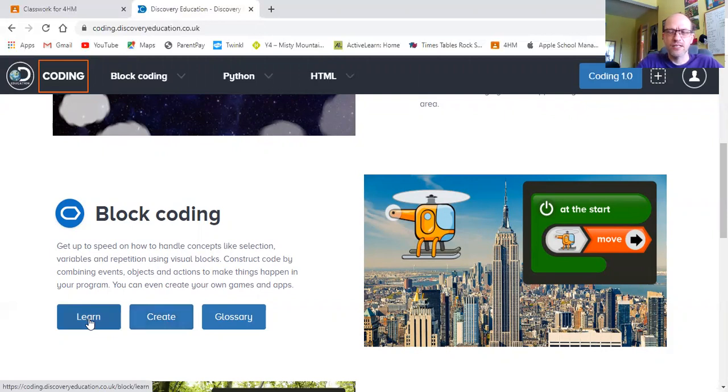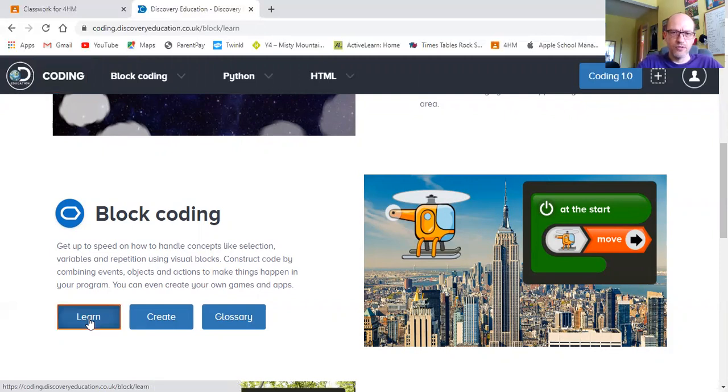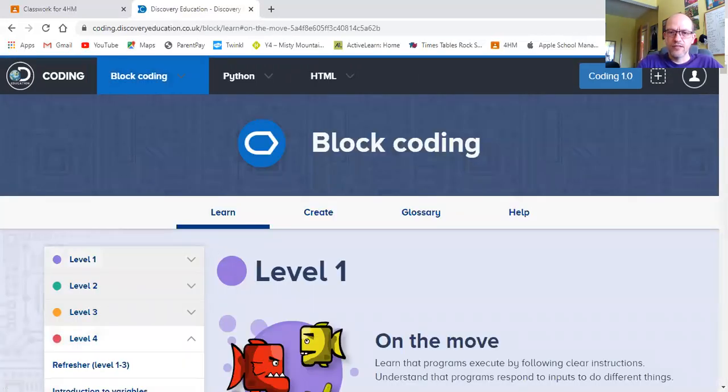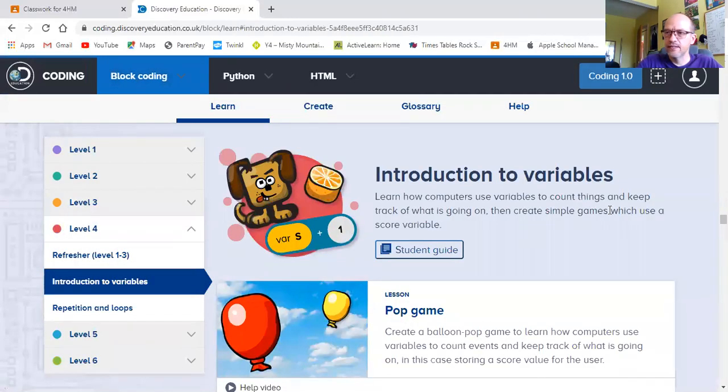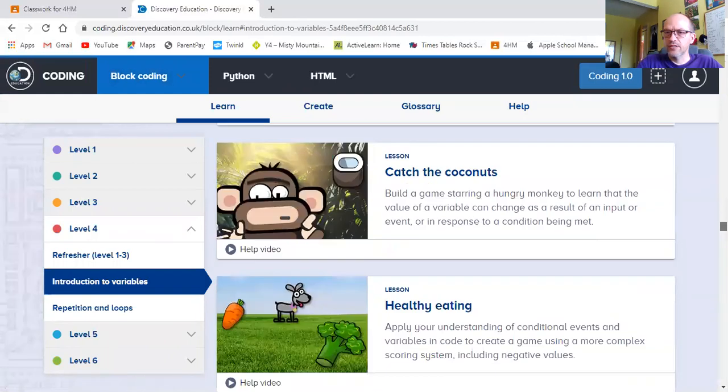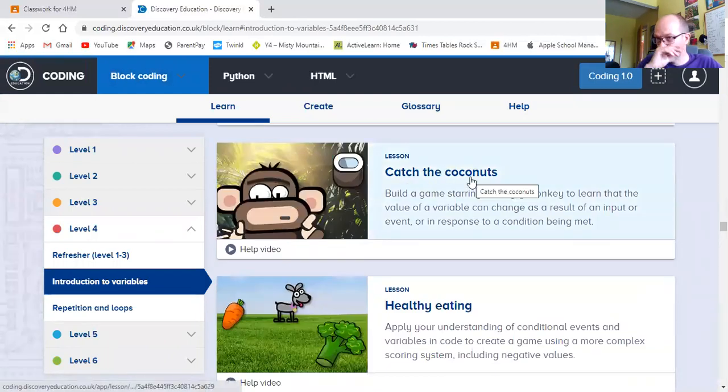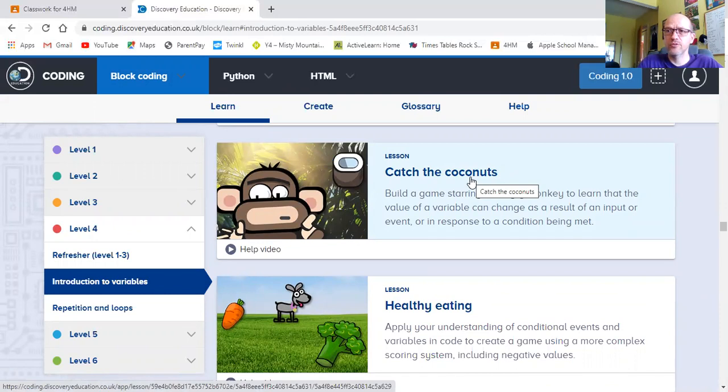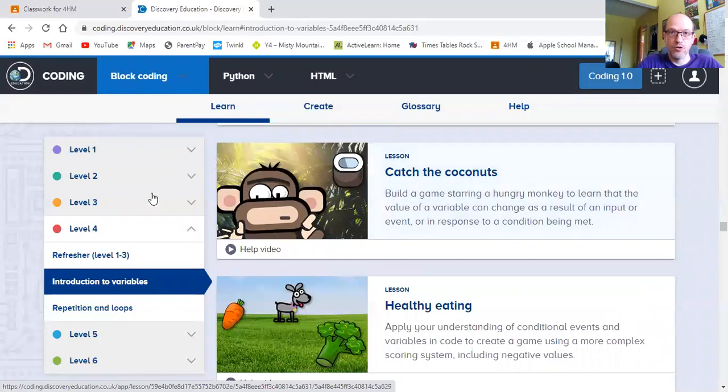So if you ever get stuck, if you ever become unsure, then you can go to learn down to level four and have a look at catching the coconuts game. It's going to be very similar to that. We're going to have a creature across the bottom, catching things coming down the screen and scores going up as we go along.